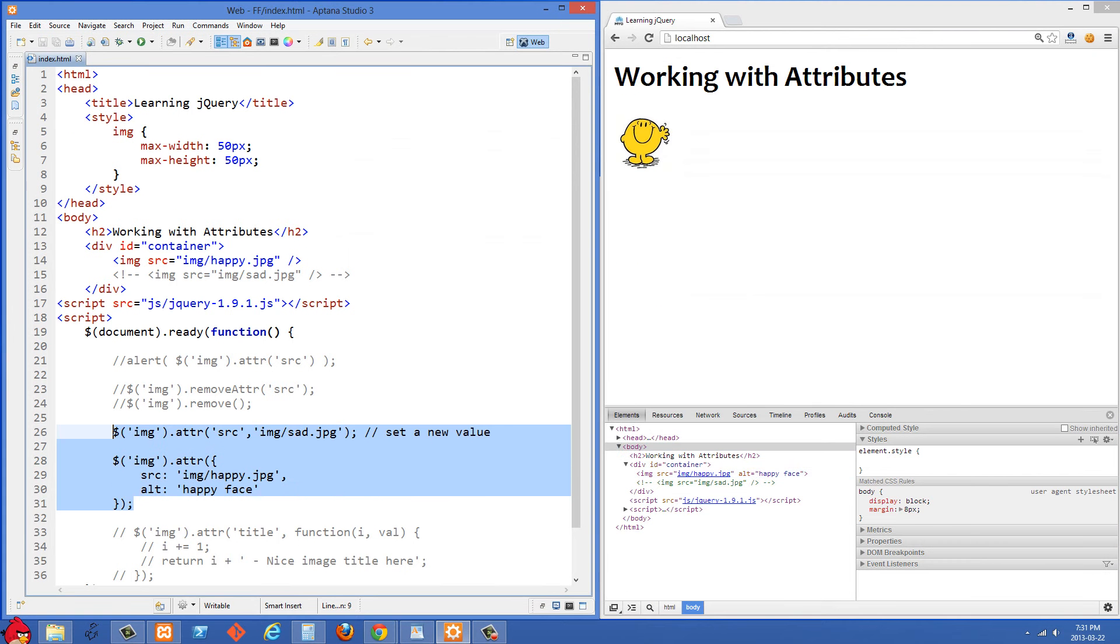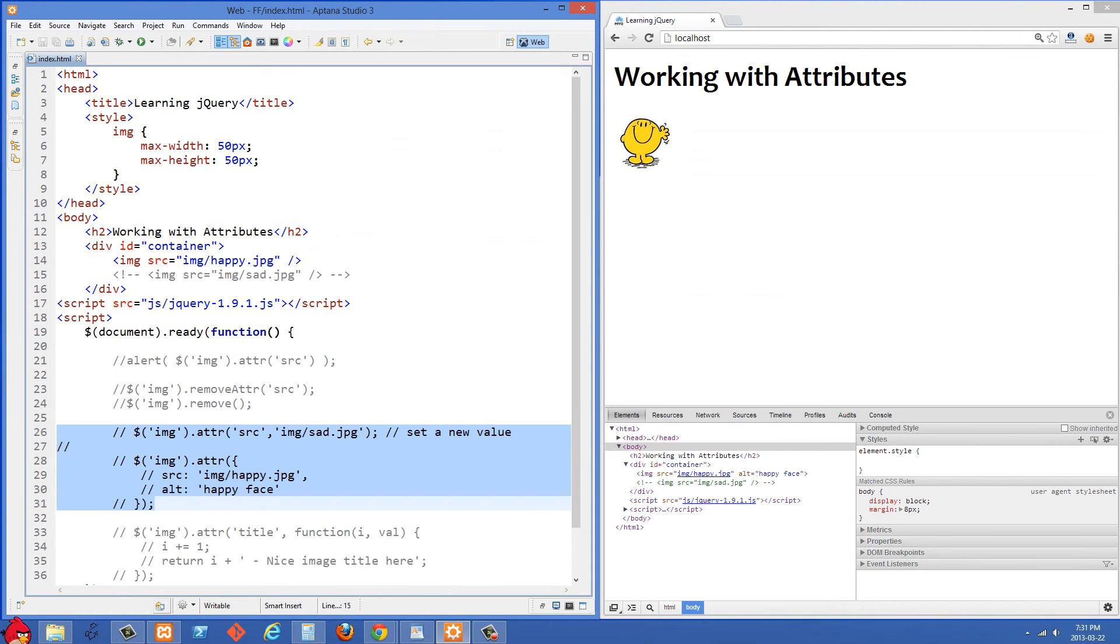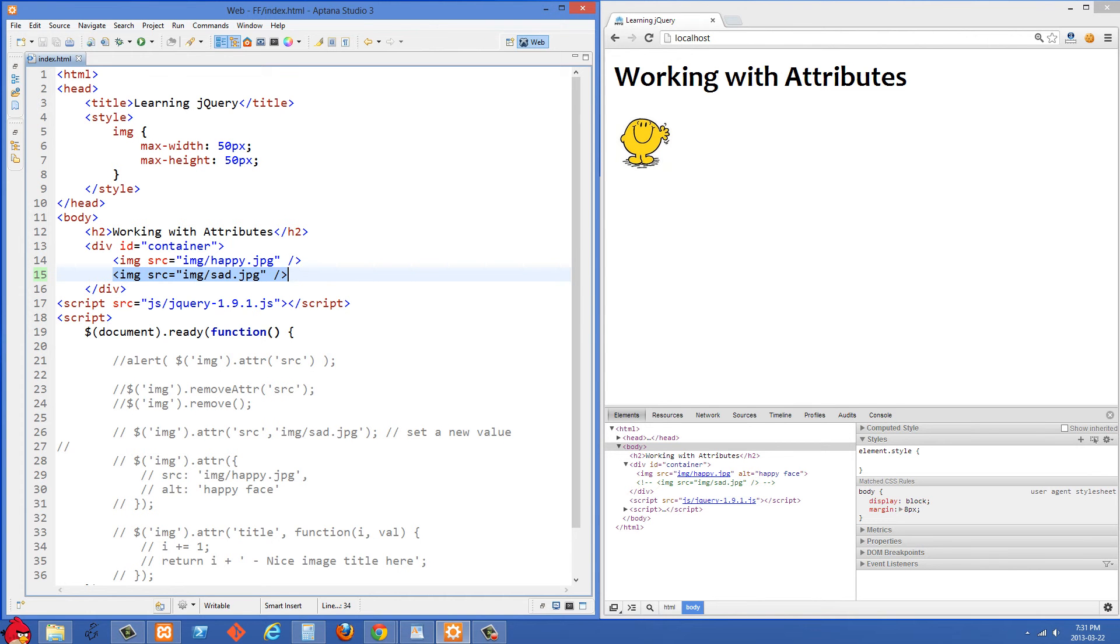For my last example here, I'm just going to comment this out. And I'm also going to uncomment this second image right here.